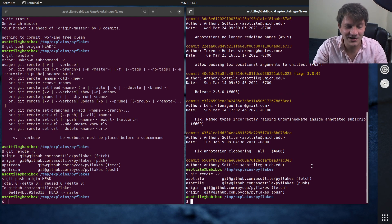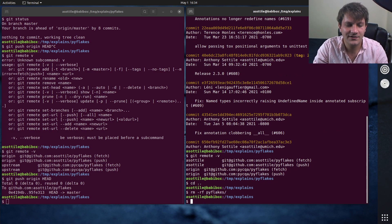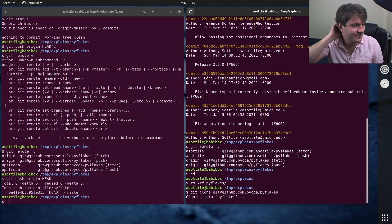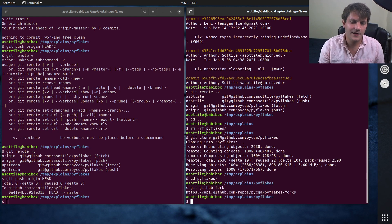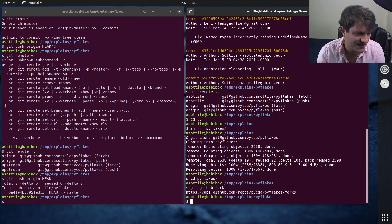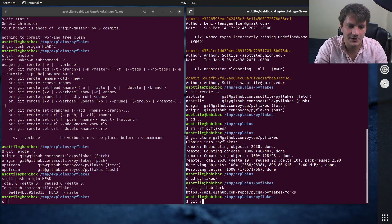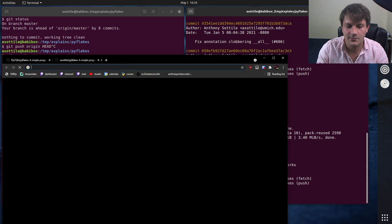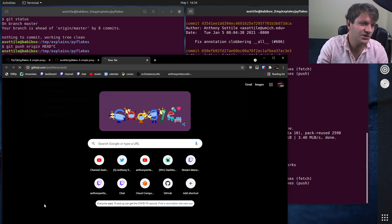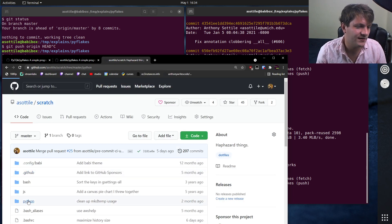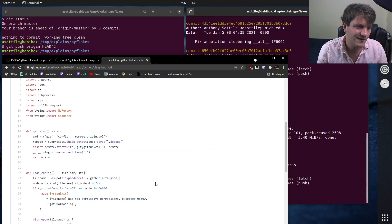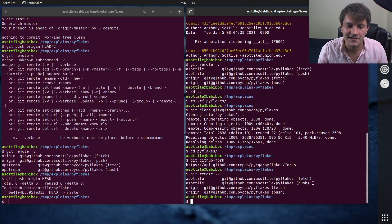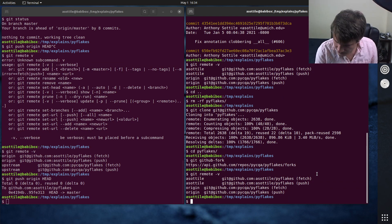I actually have a special git alias that does this for me. So if I do git github fork, this both forks the repository and sets up the remotes for me automatically. And if you want that, it is on my github in the scratch repository in the Python directory. It is this git github fork here. So it basically makes a fork on github and then it sets up these remotes how I like to do them.